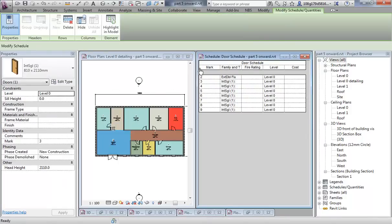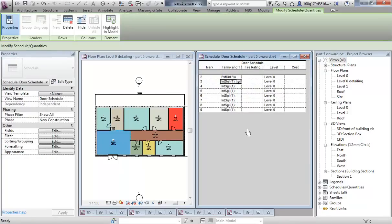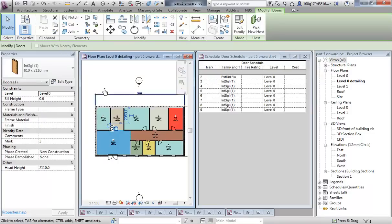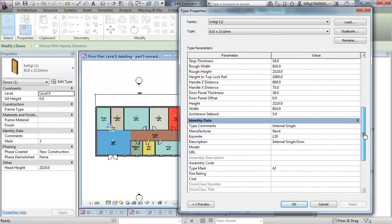This is another view of the model — it's as though it is a camera, just a way of changing the information. If I select one of these doors in the model and go to Edit Type, there are some of the parameters that I can add in here.